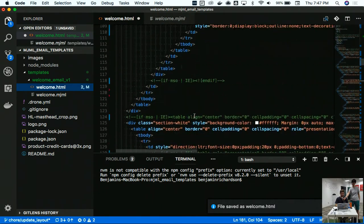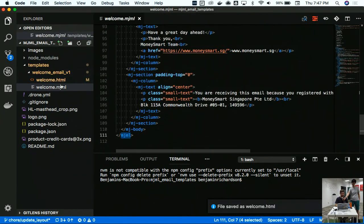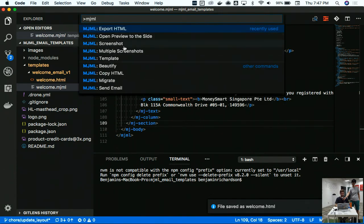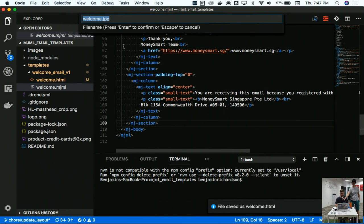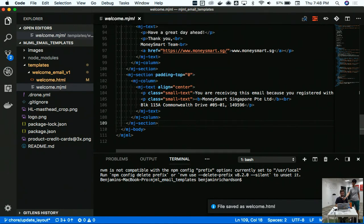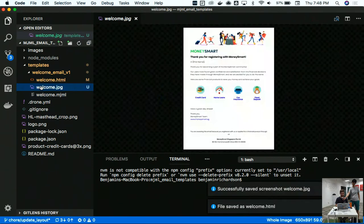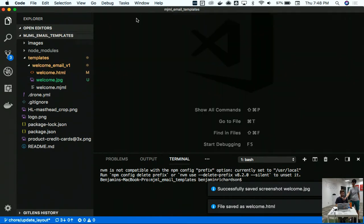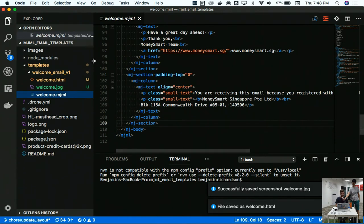Another thing we can do with the MJML tooling is using the command palette in VS Code, which opens up all the different commands I can run. One from the MJML plugin we installed is the screenshot command. That will go and compile my email template at the width that I specified - 650 is pretty standard for emails. It compiles it, screenshots it, and now I know what this code looks like. That's pretty nifty. And you can see - very MoneySmart based, this is a project from work.